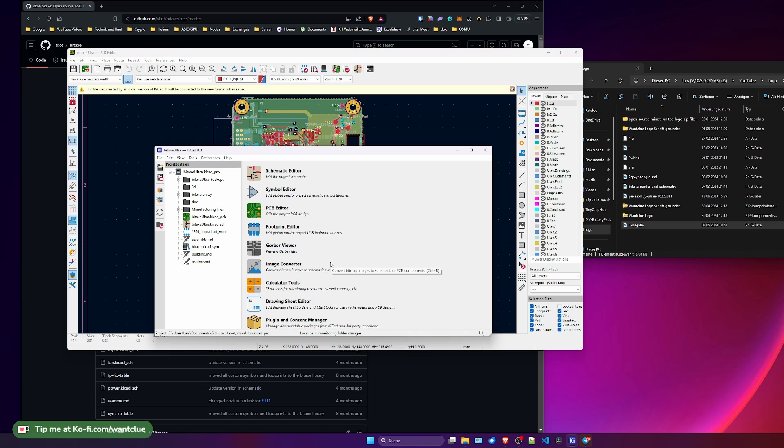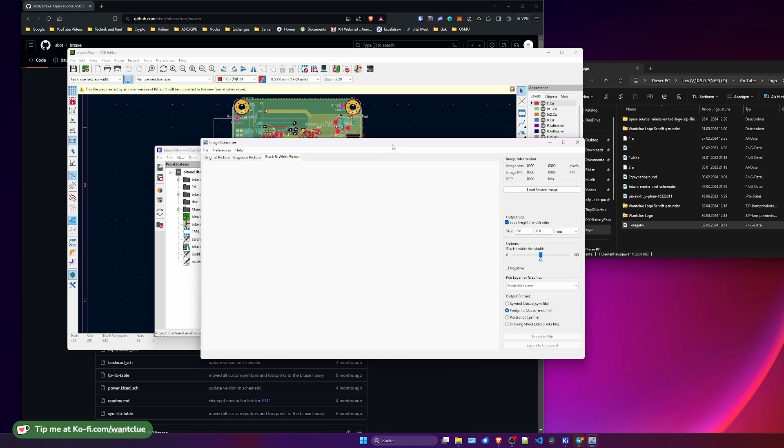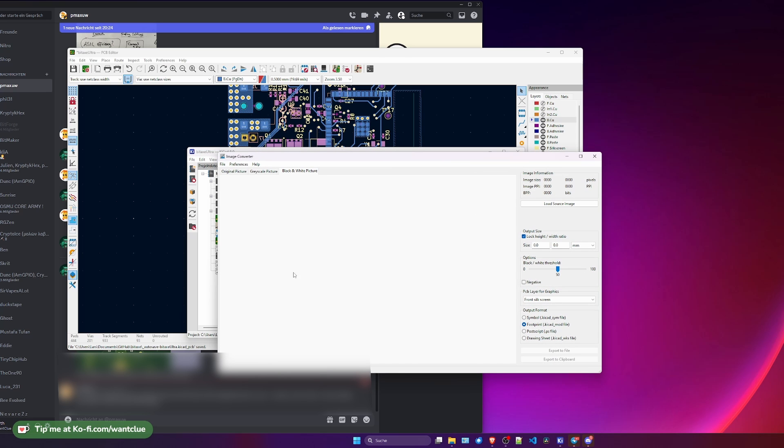And I just want to quickly use my image or my logo from my YouTube channel and my personal logo to put it on this PCB. I want to click on Image Converter, and I want to tell you a couple of interesting things here. So let's do that. I load my source image.